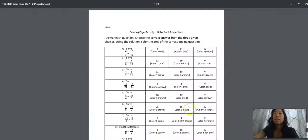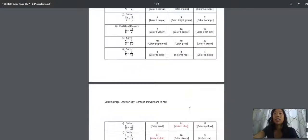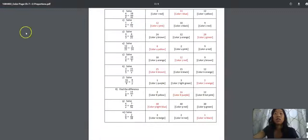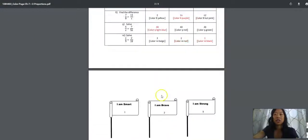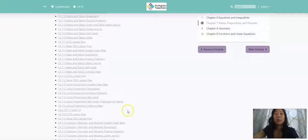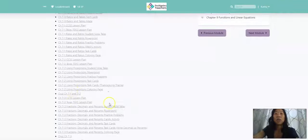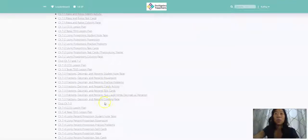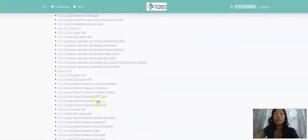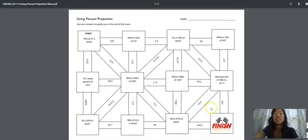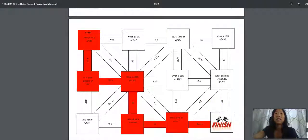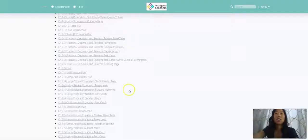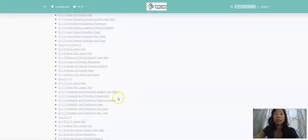We have awesome coloring pages, which come with an answer key. We have quizzes. We have mazes. So you can see this is using proportion. And of course, there's always a corresponding answer key.